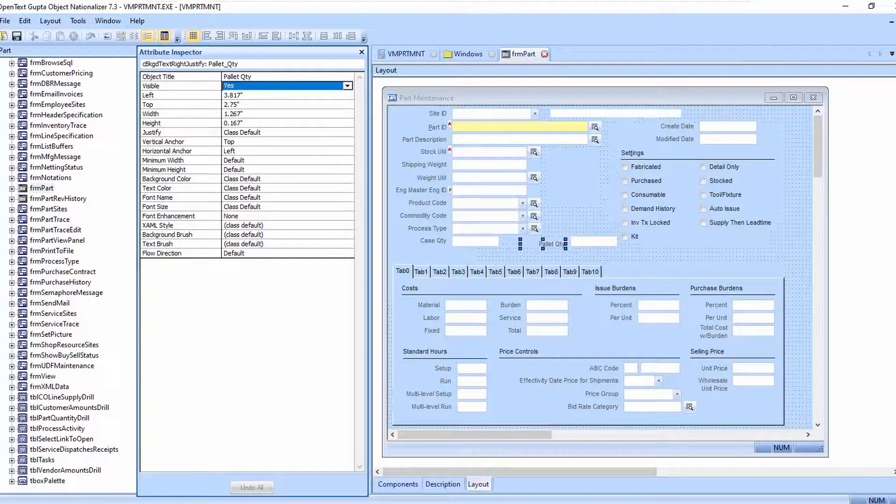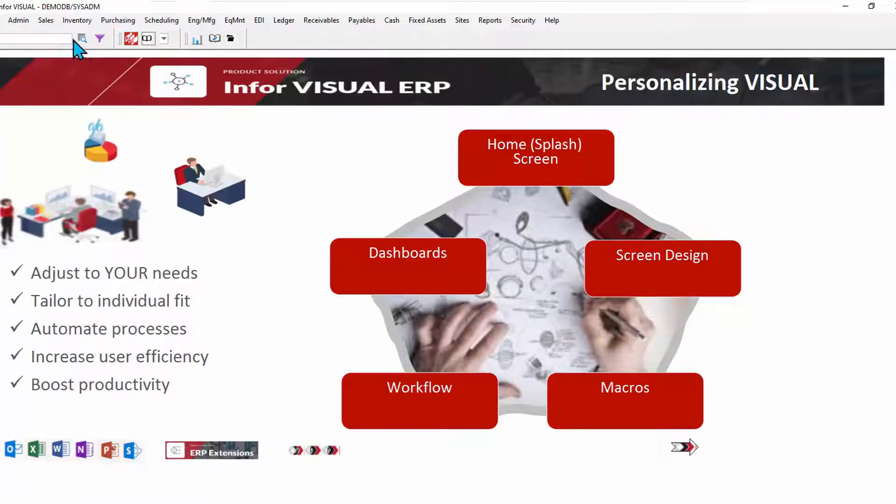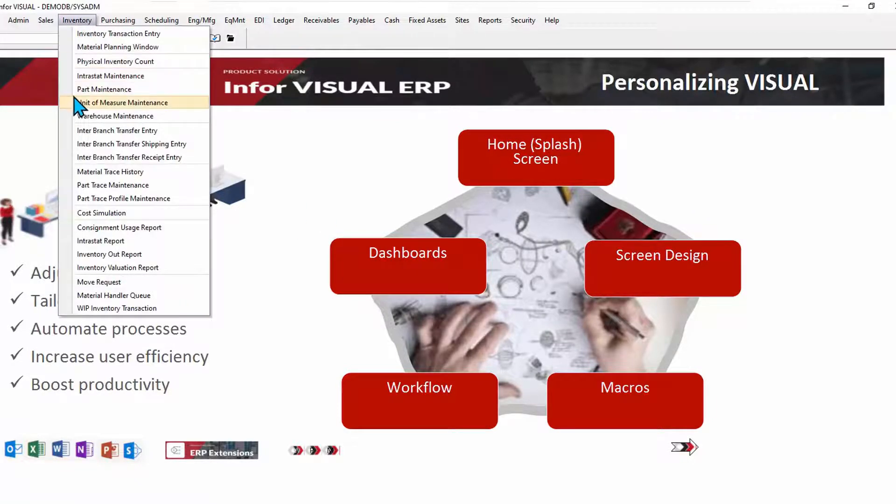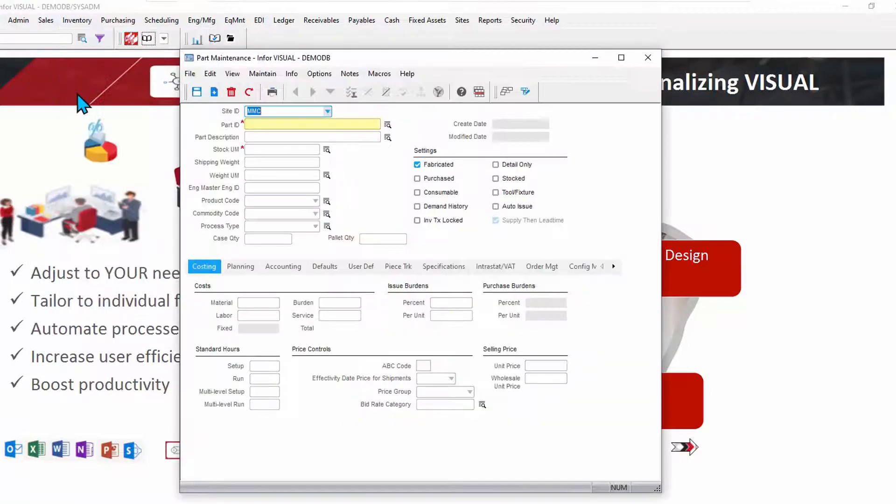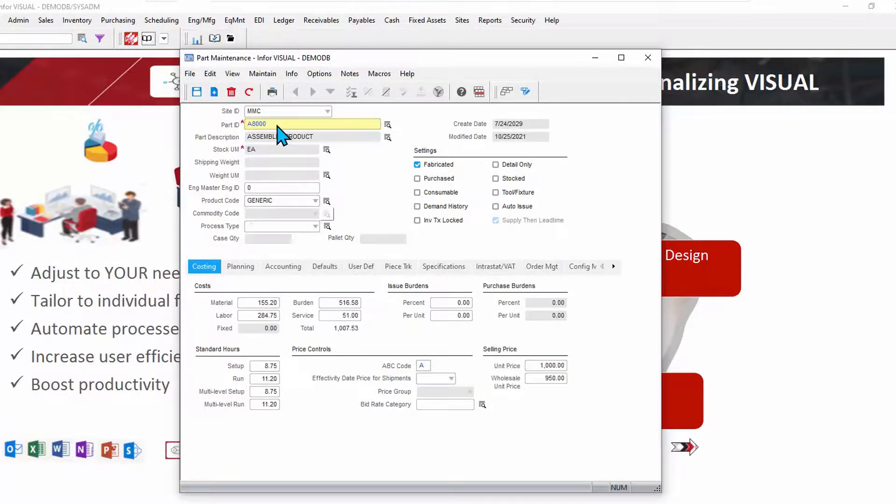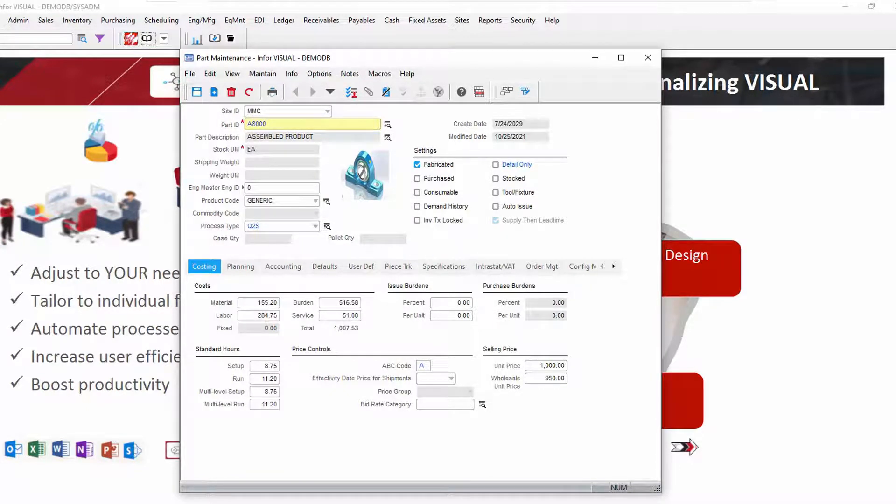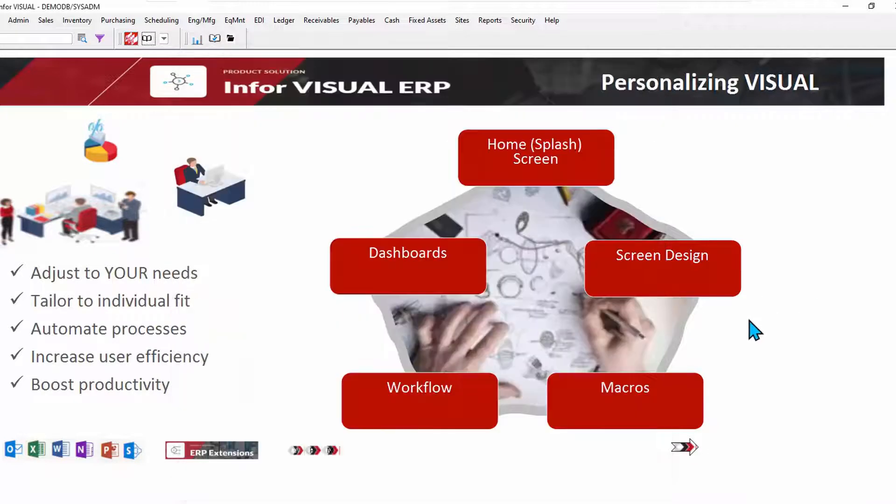Now let's go back and take a look at part maintenance. Sure enough, we've got a yellow field. If I type into that or search for a part, it's blue. My pallet quantity has moved over. So make the changes you need to using personalized using screen design.